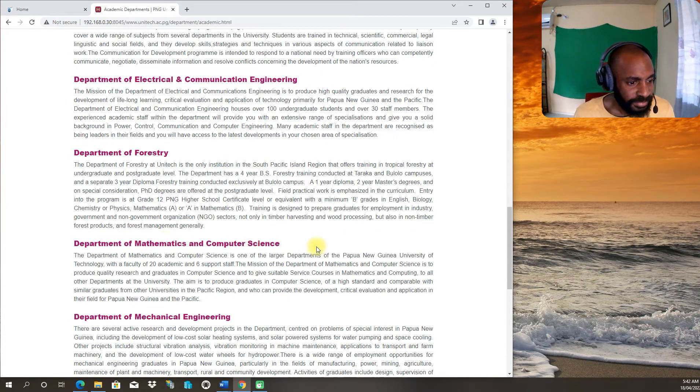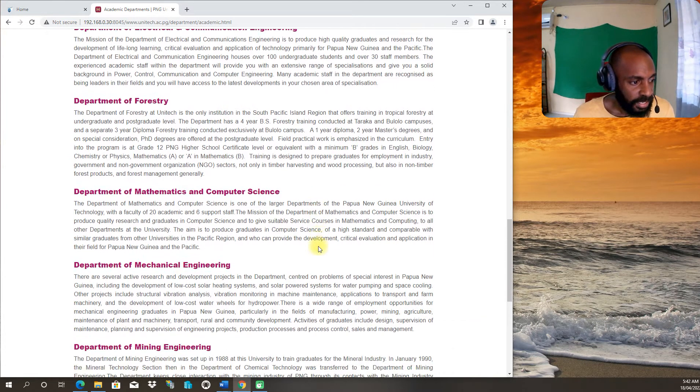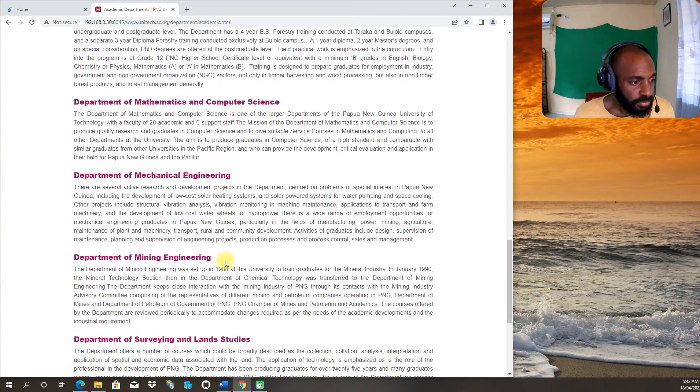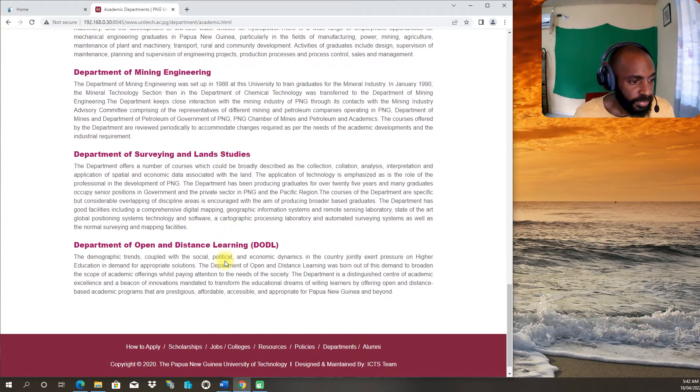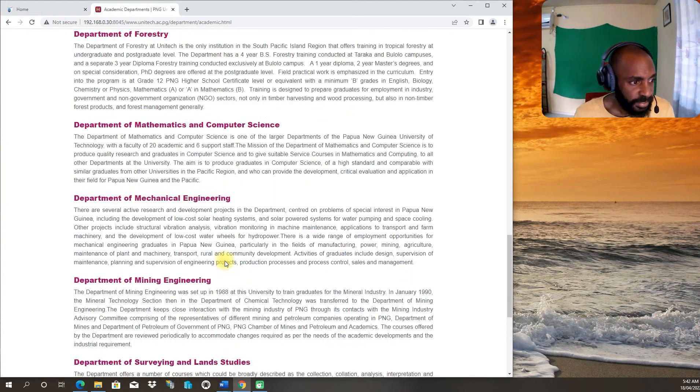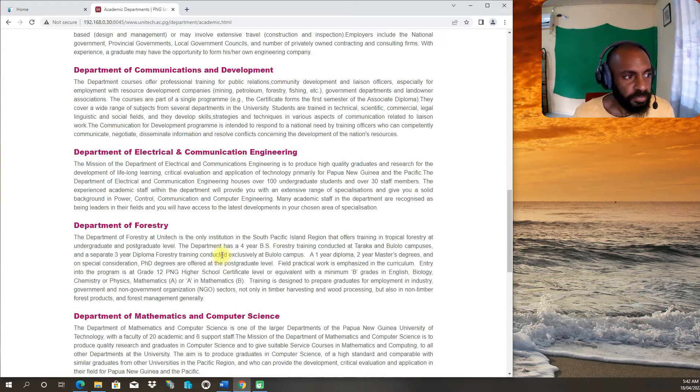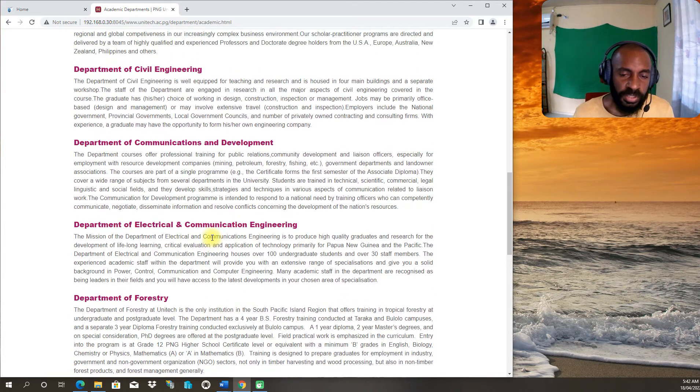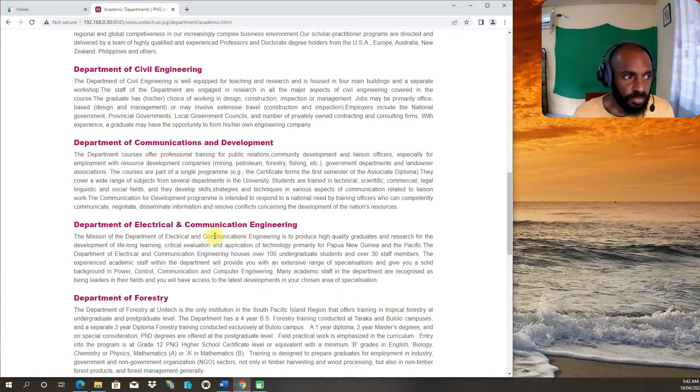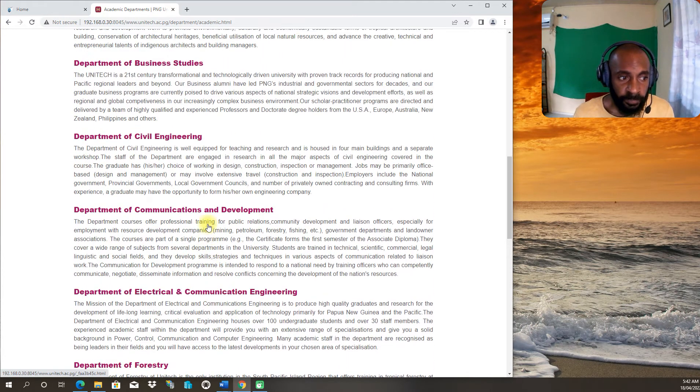Electrical Communication Engineering and similar departments - Department of Mathematics and Computer Science, Mechanical, Mining, Surveyed Lands, Open Distance Learning. There are also similar kinds of information where you as a student plan to study.